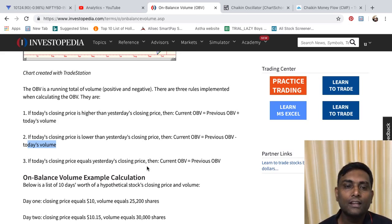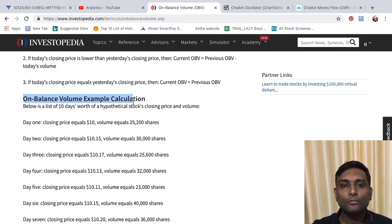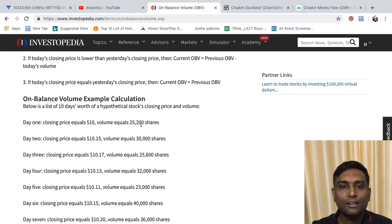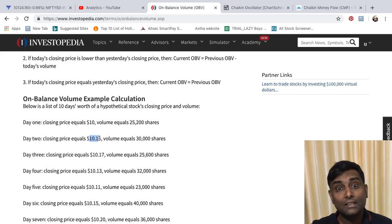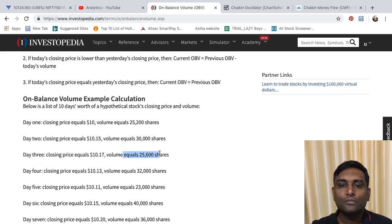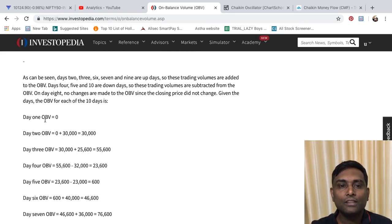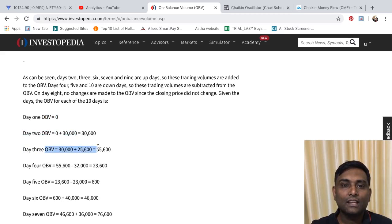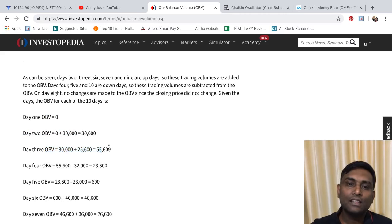Here's a worked example: Day 1, closing price $10, volume 25,200 — OBV starts at zero. Day 2, closing price increases to $10.15, volume 30,000 shares — OBV begins adding. Day 3, price increases again with volume of 25,600. So Day 1 OBV is zero, Day 2 adds 30,000 to get 30,000, and Day 3 adds 25,600 to give 55,600.